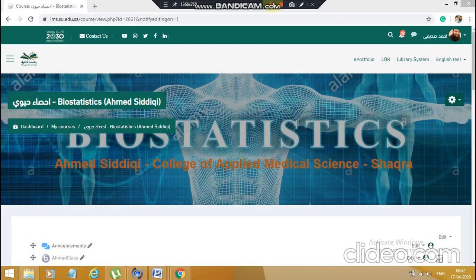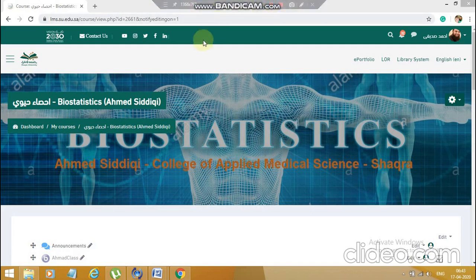My dear colleague, hope you're doing fine. This is Ahmad Siddiqui. Today I'm going to make a video through which you will get to know the basic settings required to be done for the final exam in accordance with the examination committee rules, so that a student is not able to see the answer straight away, avoiding any cheating cases whatsoever.